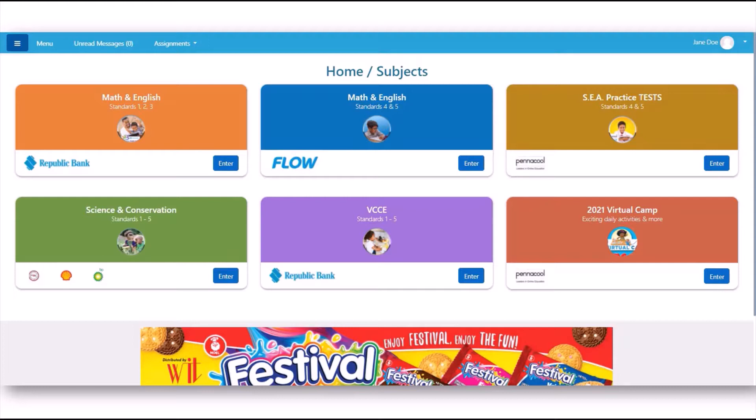First, make sure to register your class on Penacool using our whole class registration feature as shown in the previous demo video. Okay, now let's begin.